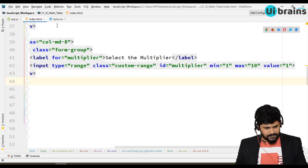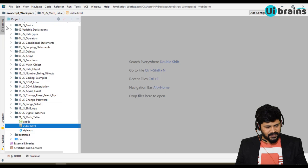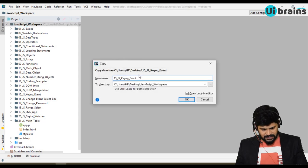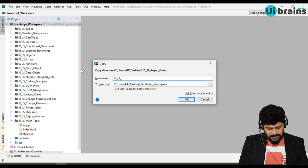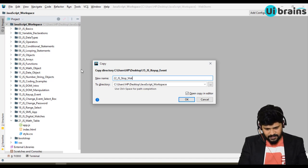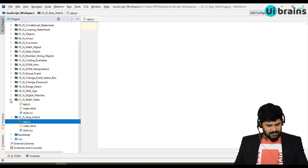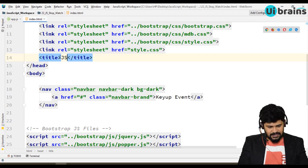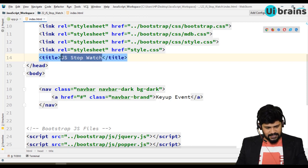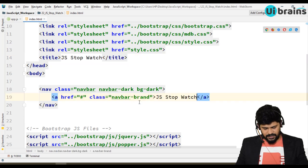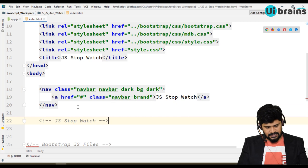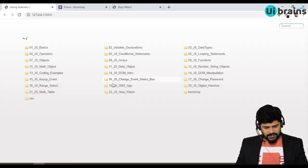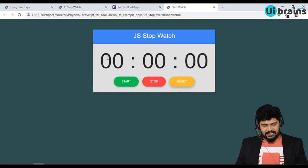Before we start with the design, we need to have a folder structure. I'll close all existing files, grab the outside folder, and paste it here. Let's name this folder '22_JS_stopwatch'. Here let's modify some headings — let's make this 'JS Stopwatch' and copy that into a comment: 'JS stopwatch starts from here'. Let me open this in a browser and refresh — yes, JS Stopwatch is loading.